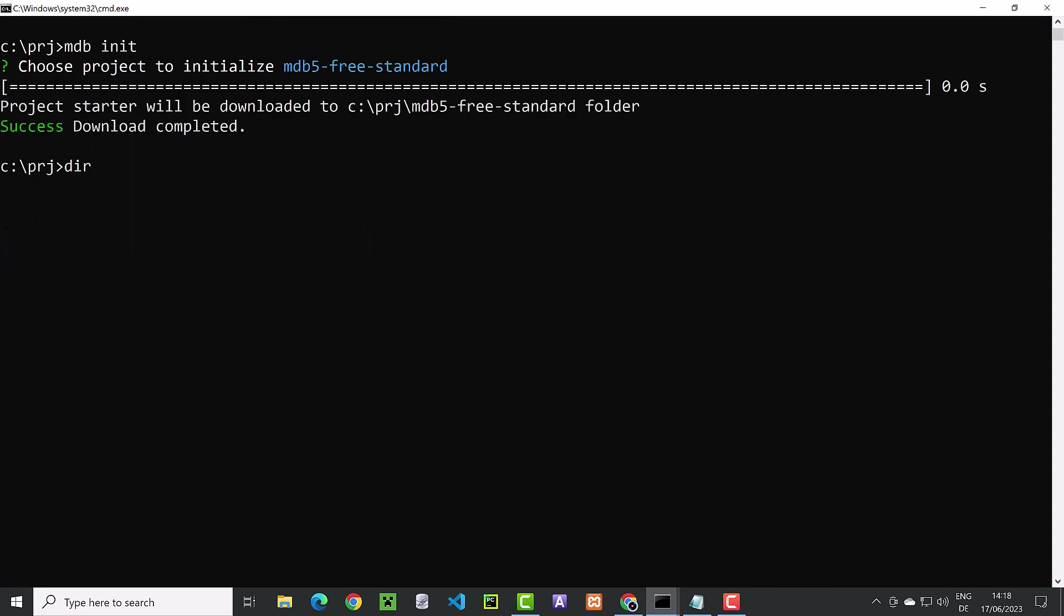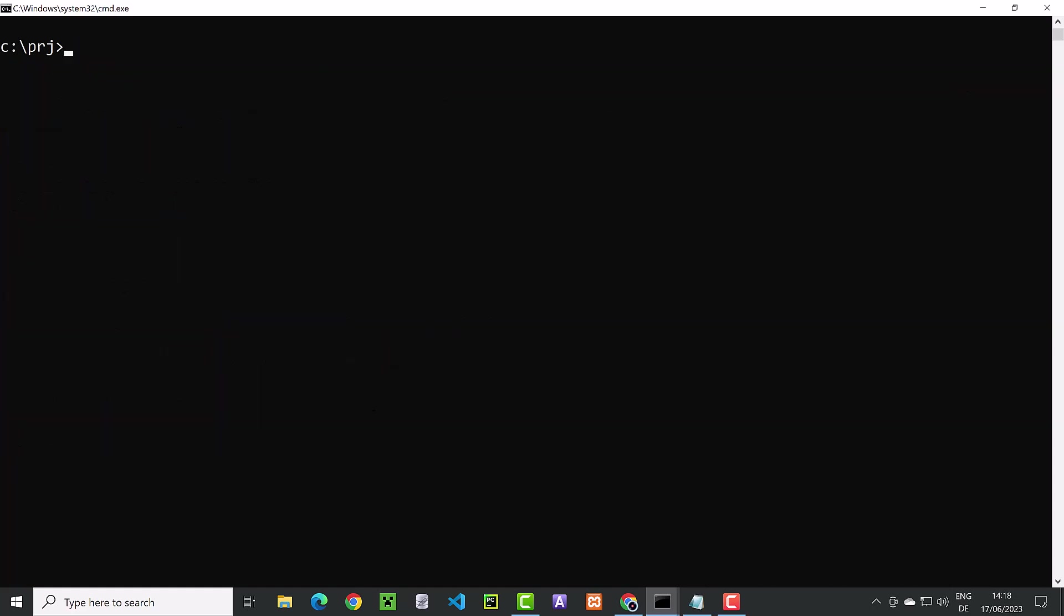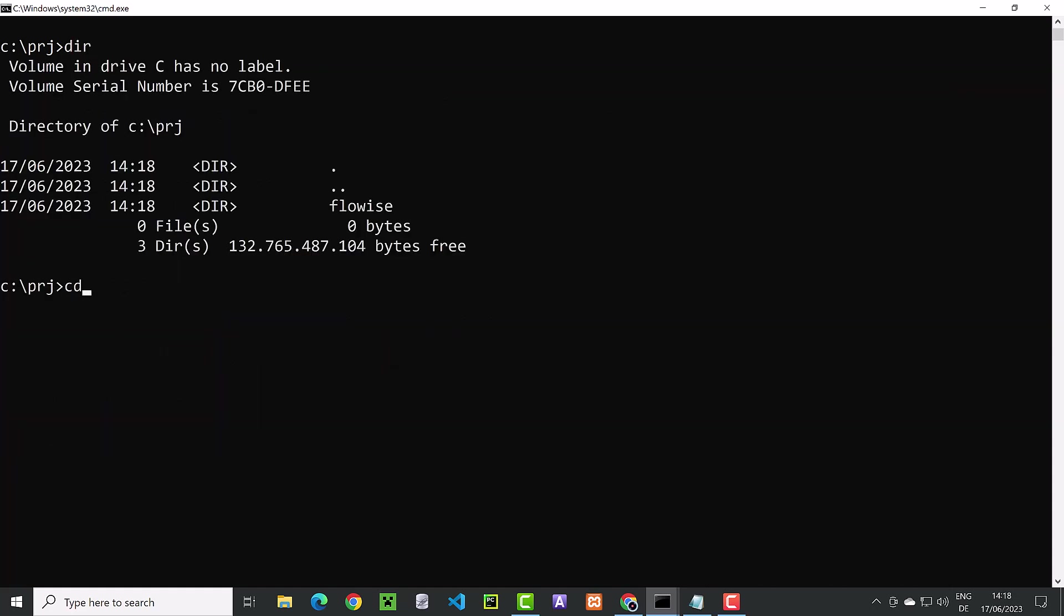After it's created, we rename it to FlowWise and change the directory. And from inside the folder, we start Visual Studio Code.